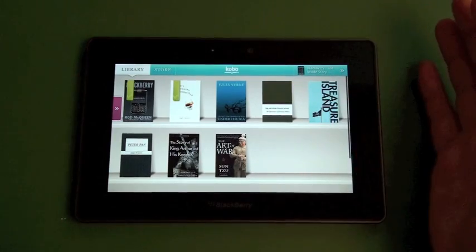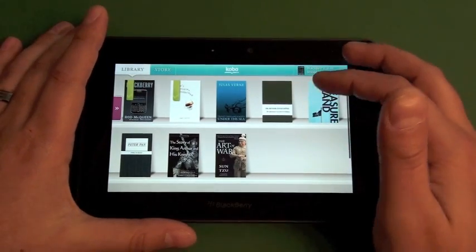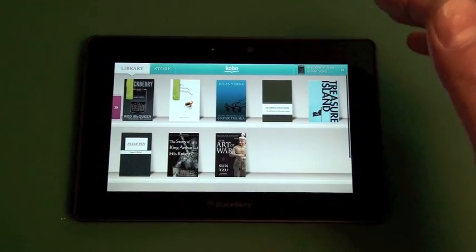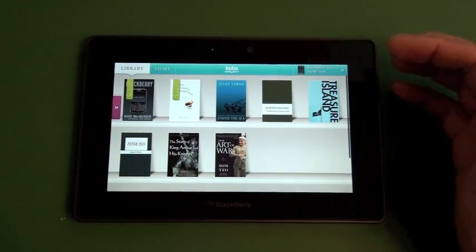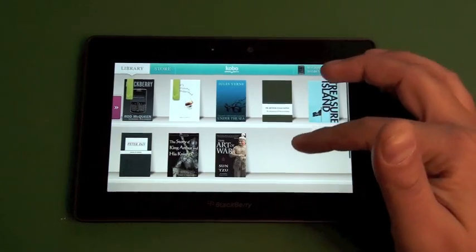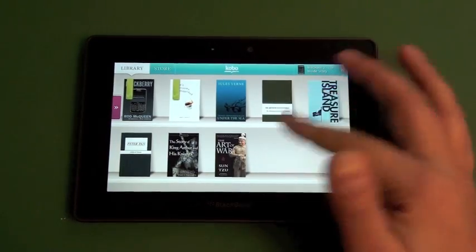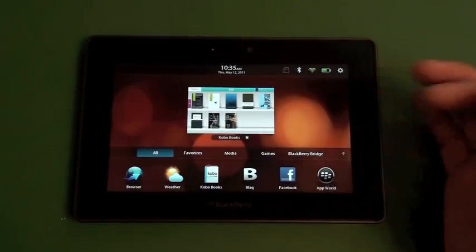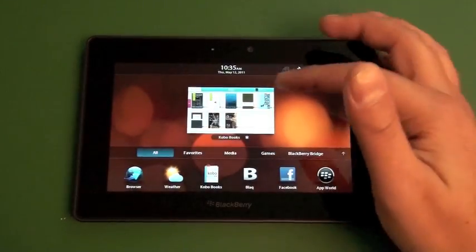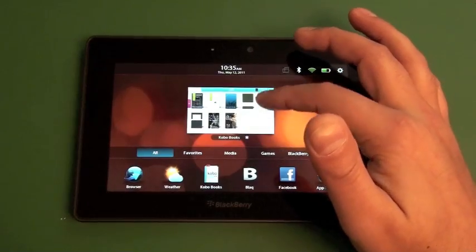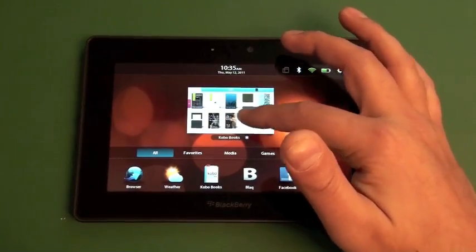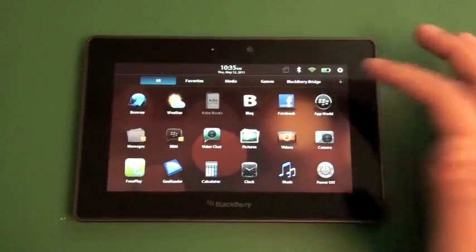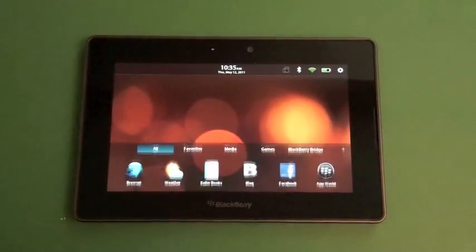So overall, really cool app. This is Kobo Book Reader, I guess it's called, for the Playbook. Comes free. If not, you can download it from BlackBerry App World. But definitely the way to go until Kindle or something else pops up. Kobo, BlackBerry Playbook. Check it out.